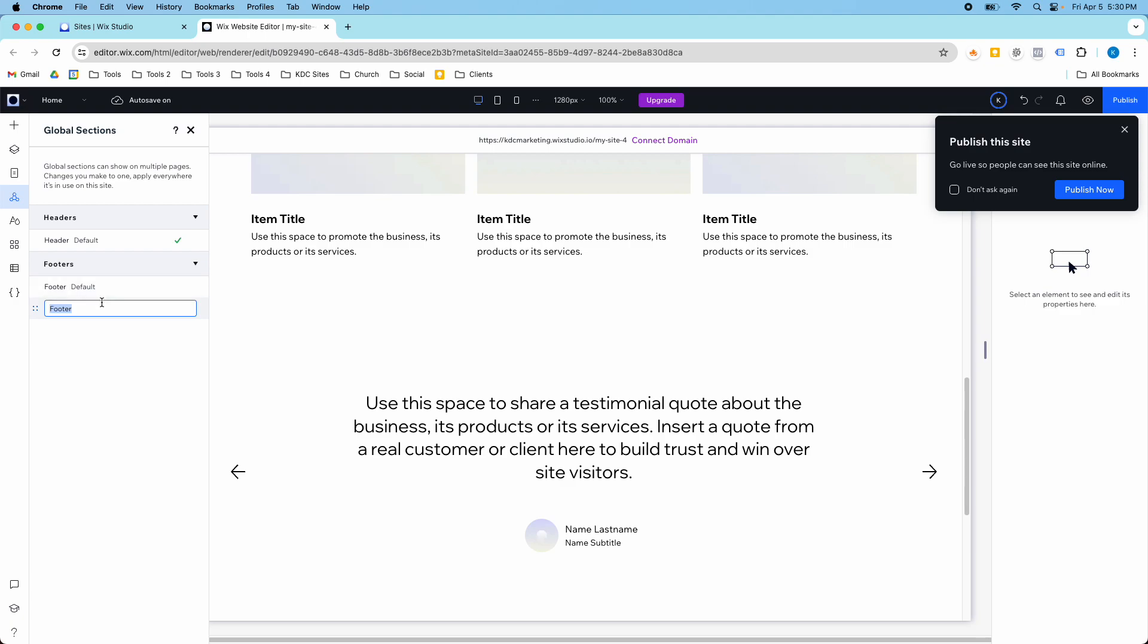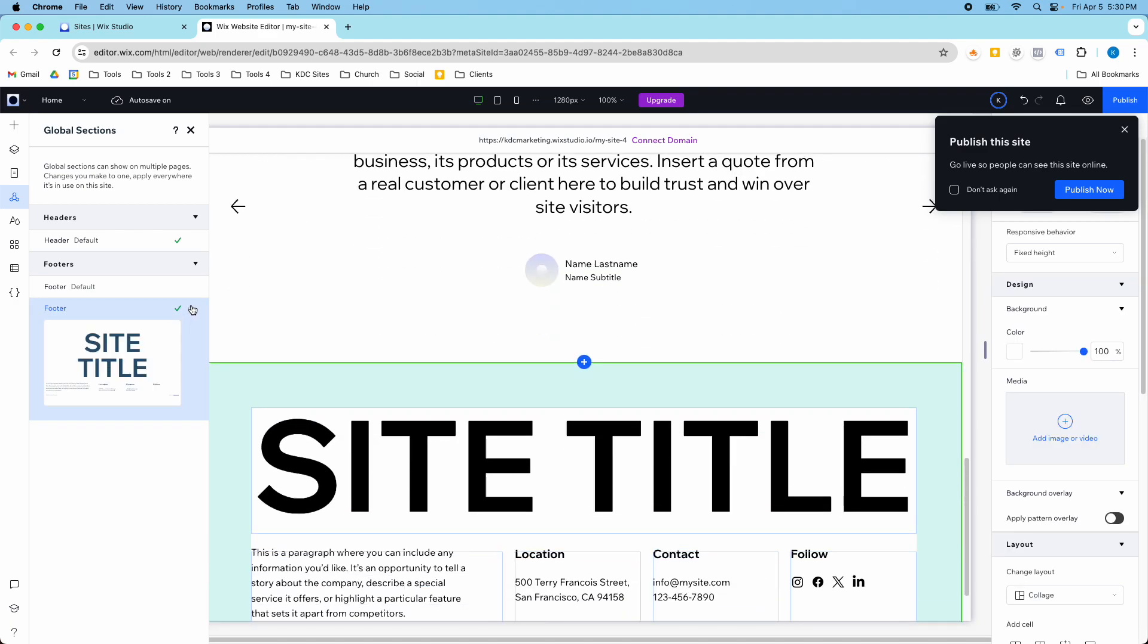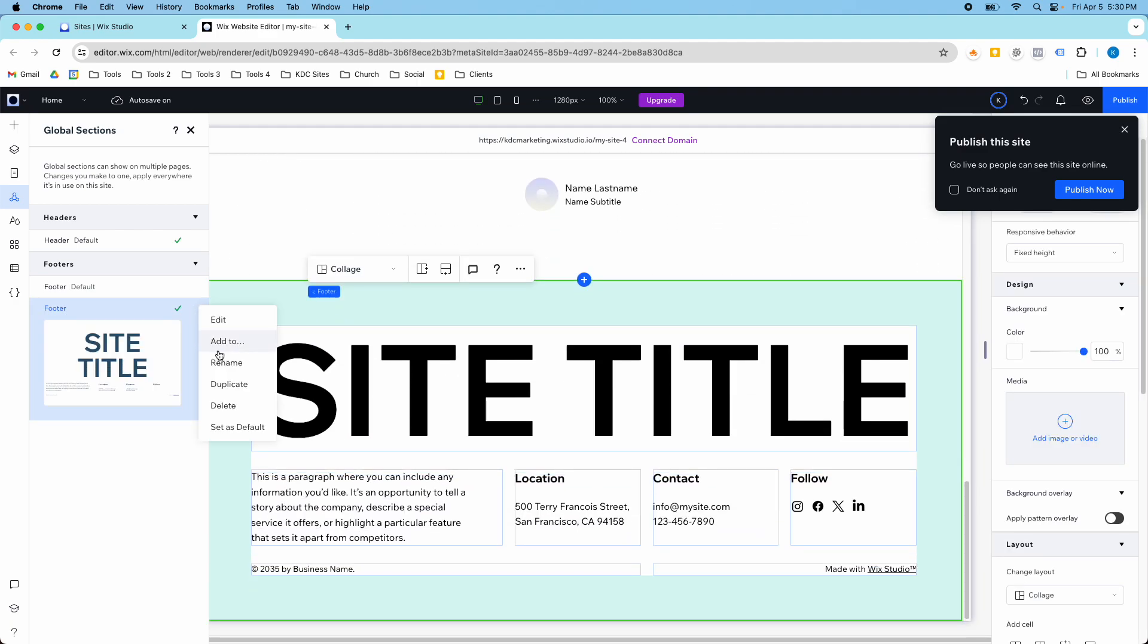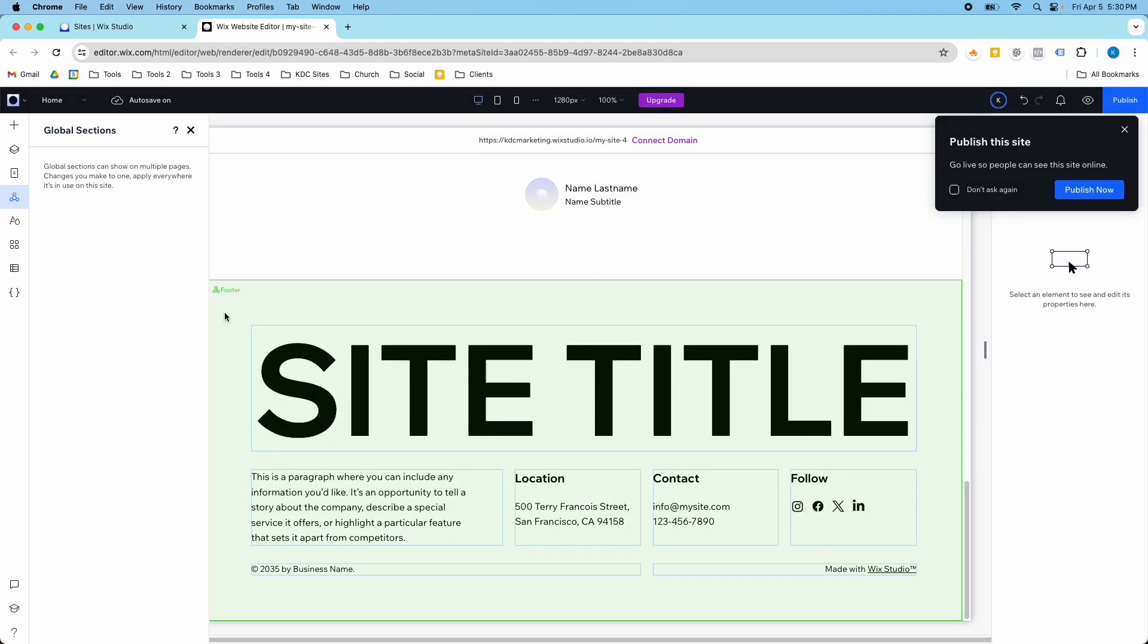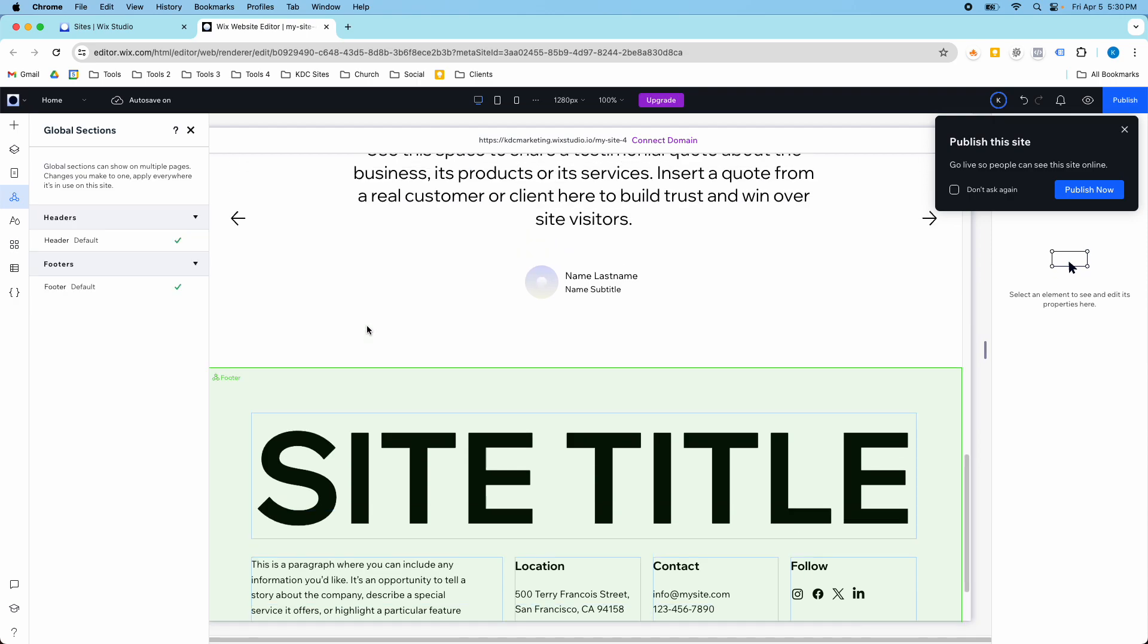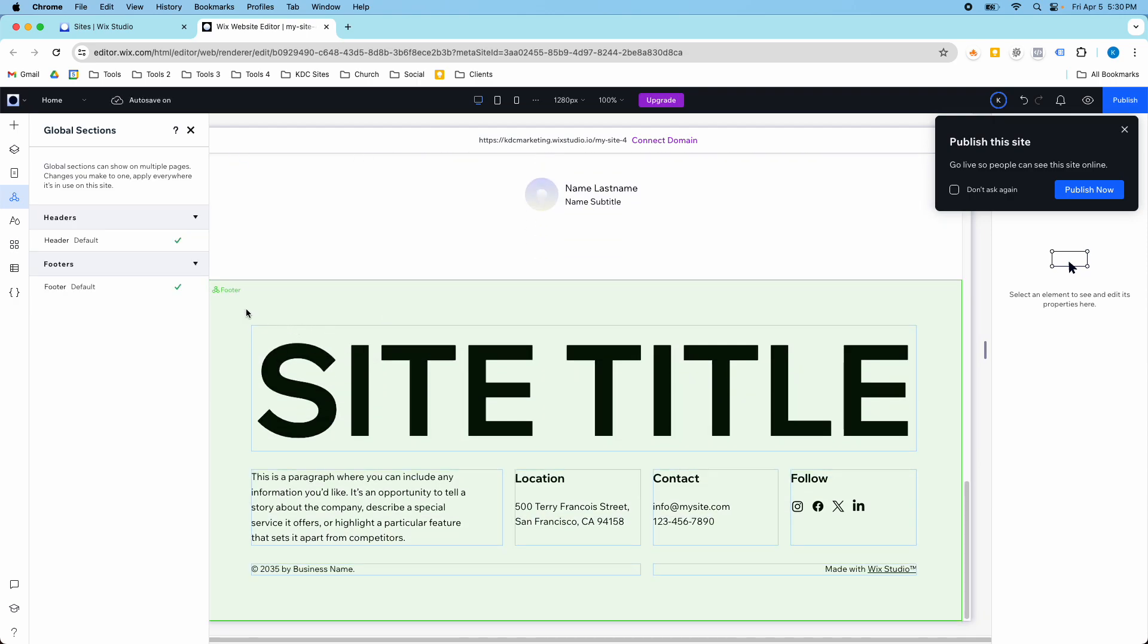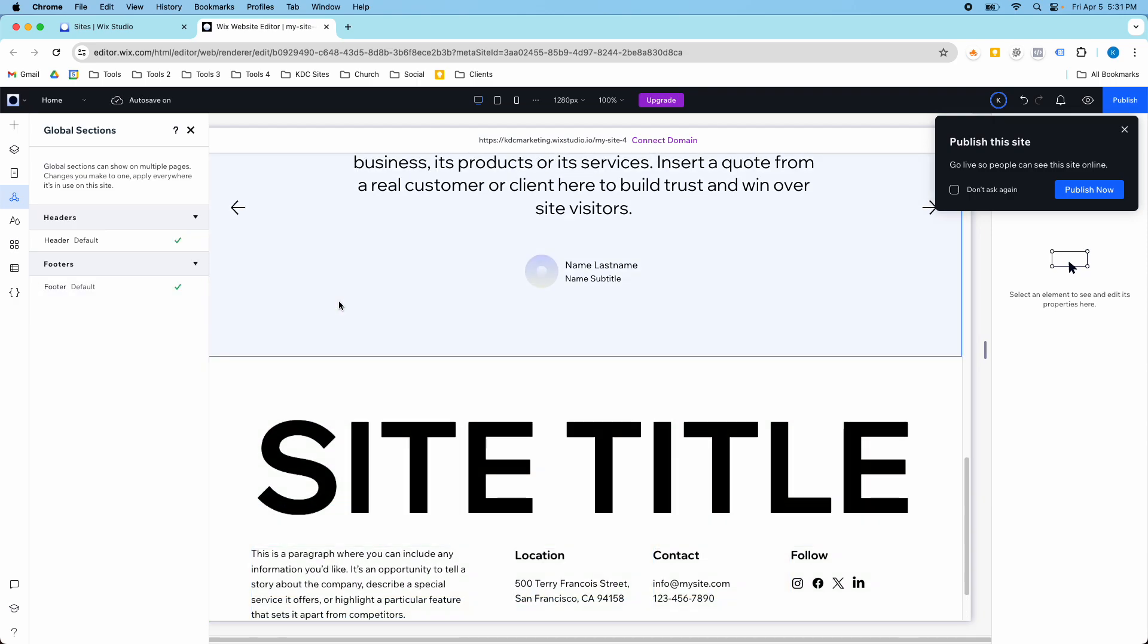And then, now I can delete this default, or I can make this the default, and then I can delete this other footer that was there. So I'm going to delete that, and now I have my new footer as the default footer section, and it's a global section.